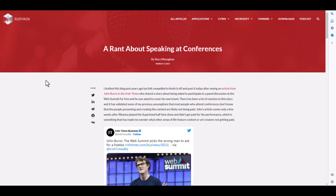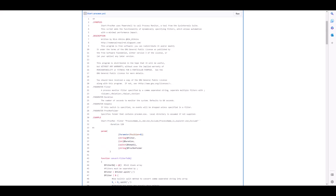If you've never actually participated or spoken at a tech conference yourself, you may find it interesting to hear what it's like. This week I also saw a PowerShell script shared to automate Sysinternals ProcMon filters. The script adds functionality for dynamically specifying filters, which allows automation with minimal performance impact — pretty interesting to be able to do that programmatically.